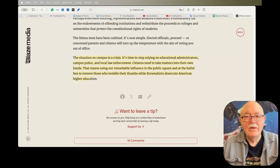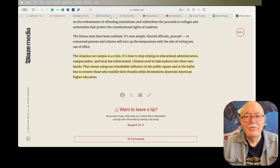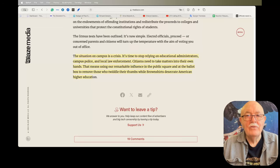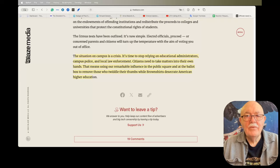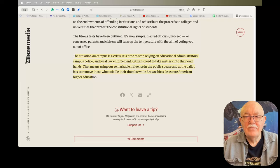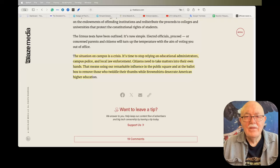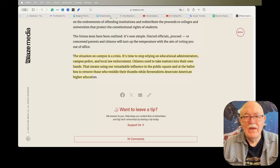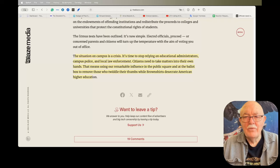I just wanted to read this one last line to you, but you really should look at the whole article. The situation on campus is a crisis. It's time to stop relying on educational administrators, campus police, and local law enforcement. Citizens need to take matters into their own hands. That means using our remarkable influence in the public square and at the ballot box to remove those who twiddle their thumbs while brown shirts desecrate American higher education.